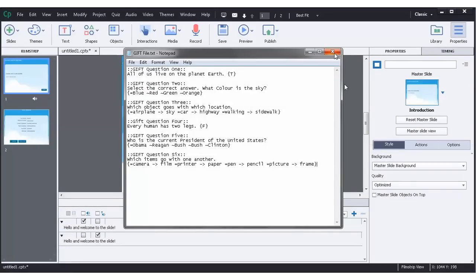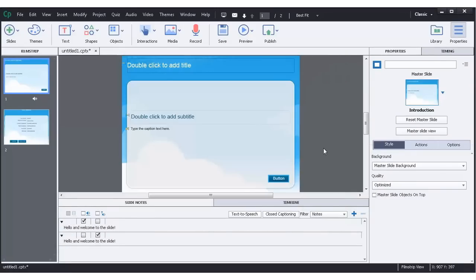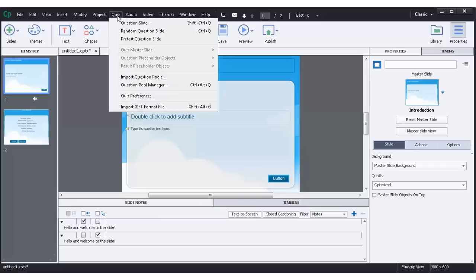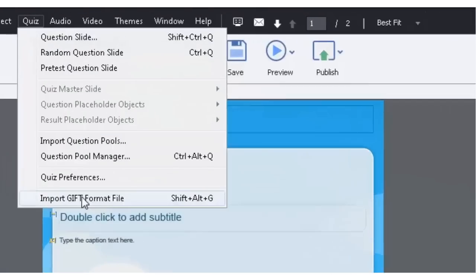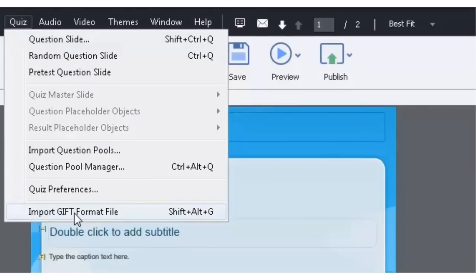So we can close this window now. And we can move back to Adobe Captivate. So let's say I have my course ready to go. And, you know, again, I'm not going to have to individually create all the questions here. All I need to do is import the GIFT format file.